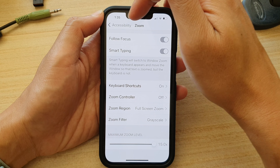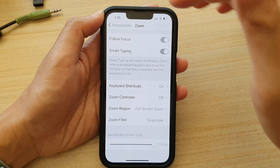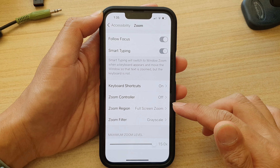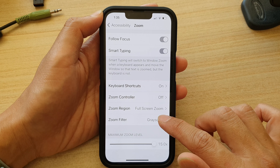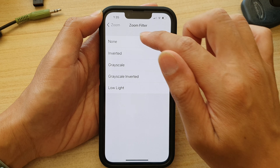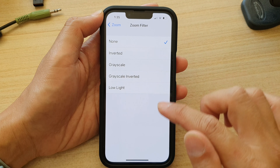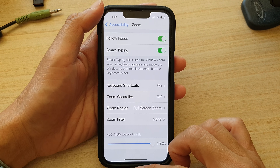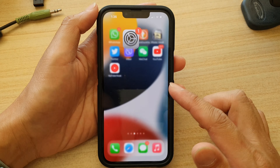So I go into Settings, Accessibility, Zoom, scroll down and tap on Zoom Filter, and choose None. Now if I swipe up and go back to my home screen, my phone is back in full color mode. And that's it!